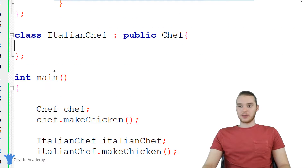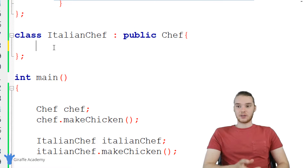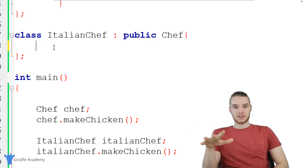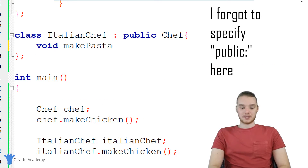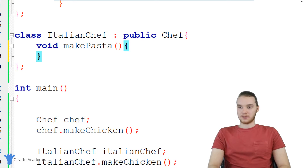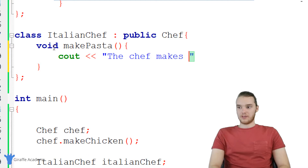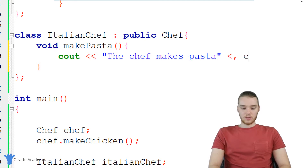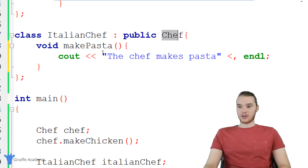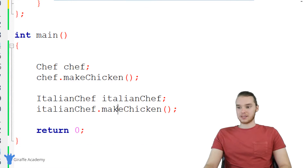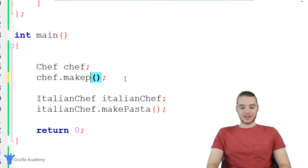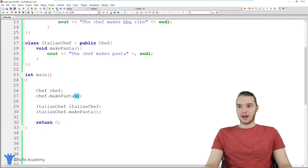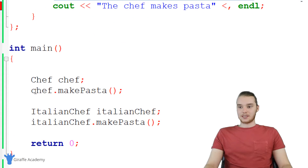What's cool about inheritance is that not only can we inherit all that functionality, but we can extend on it. So the Italian chef isn't just going to be able to do everything the chef does — the Italian chef can also do other stuff, like make pasta. And down here we can print out 'the chef makes pasta.' So in addition to being able to make everything the normal chef can make, this Italian chef can also make pasta. But it's important to note that the normal chef can't make pasta. So if I tried to call make pasta on the normal chef, we're going to get an error and the program won't be able to run.